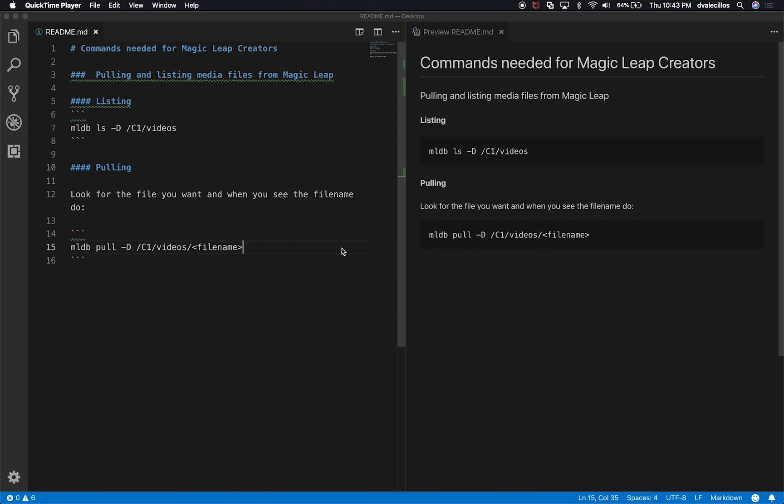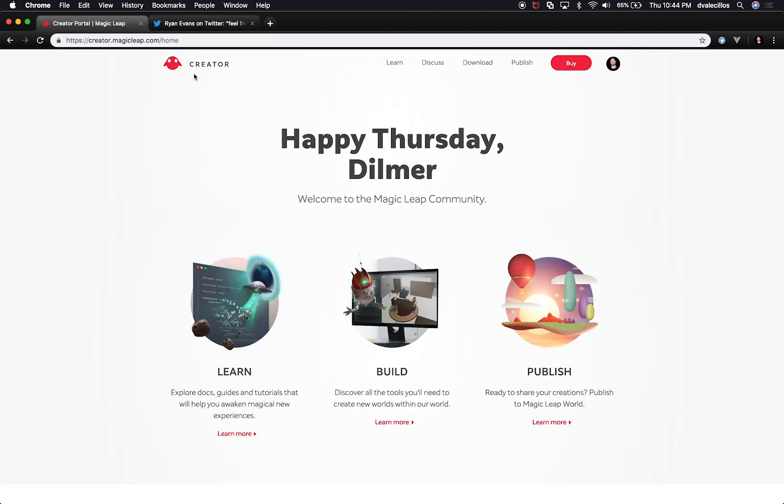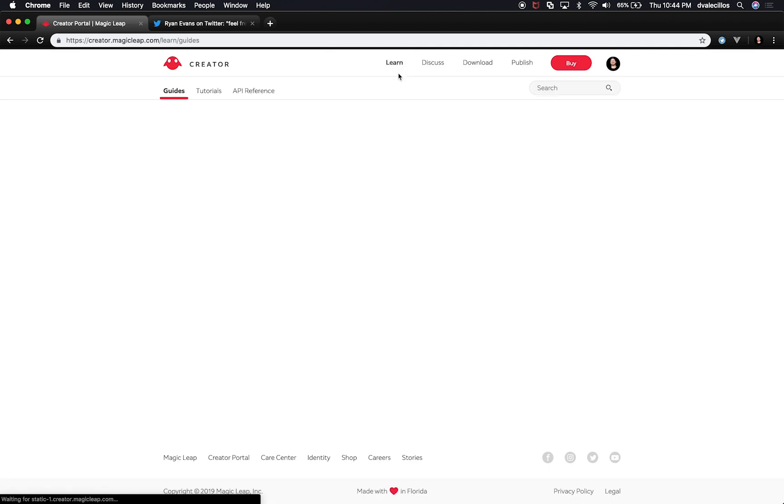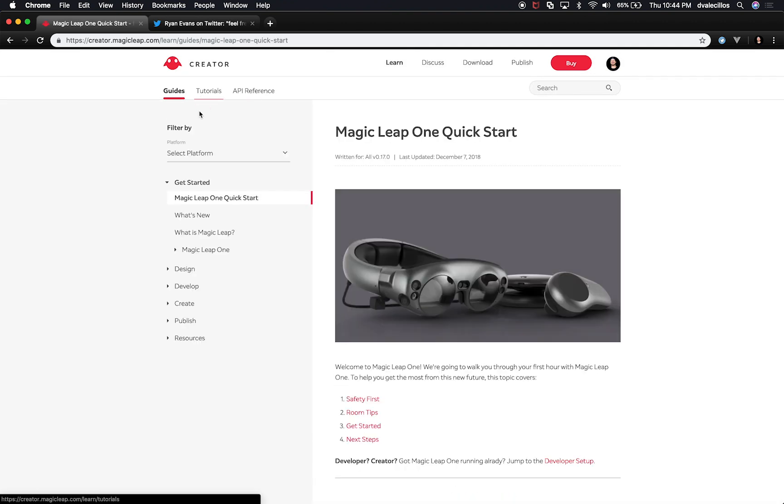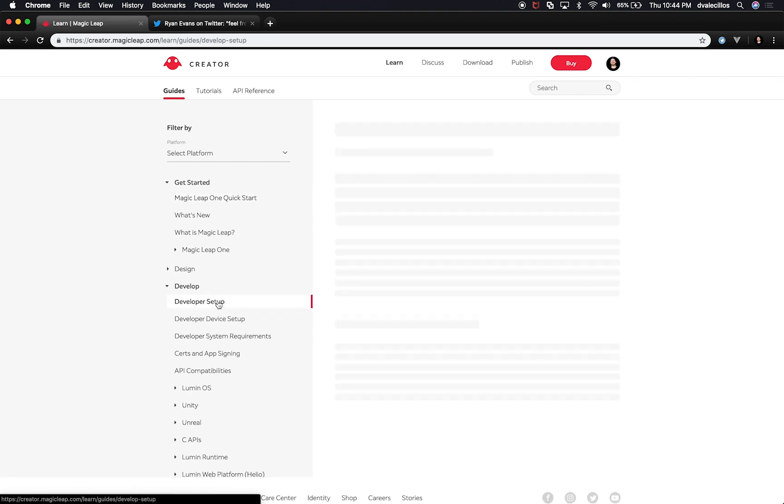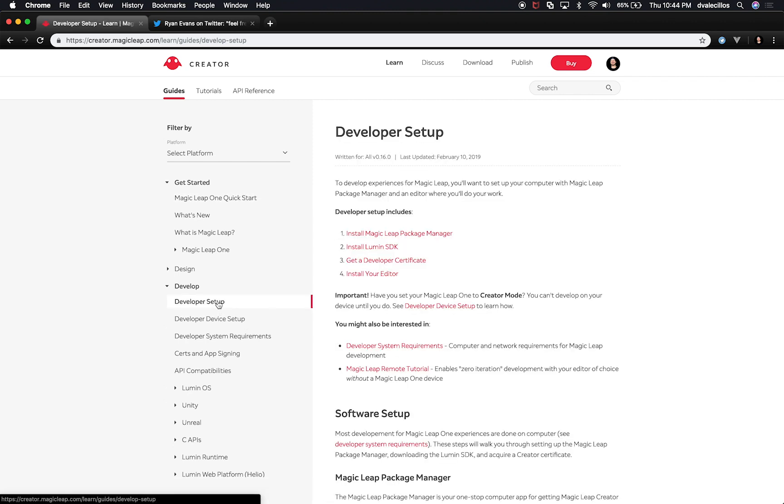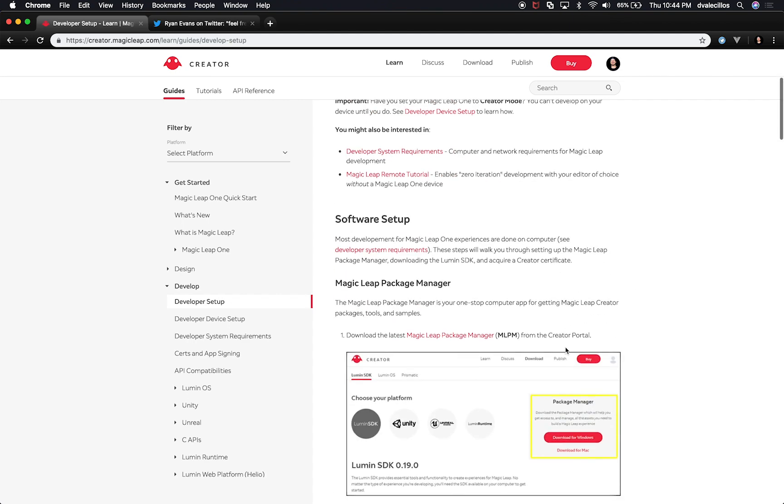All right guys, so I showed you what you needed to do in order to record a video by using your Magic Leap. And right now what I want to show you is a couple of commands that you're going to need and also what you would need before executing these commands. So I'm going to go and open up the Magic Leap Creators portal. If we go to the Creators program, I'm going to go to Learn, and under Learn we can look at the Guides. And honestly, this guide is very well documented.